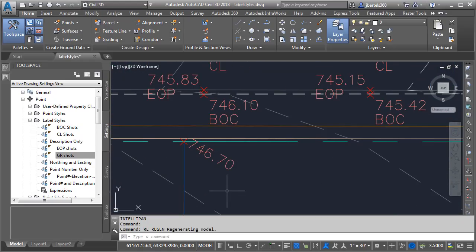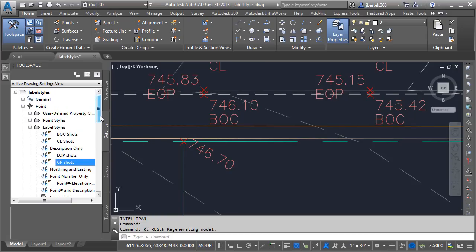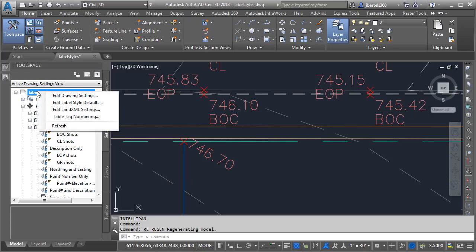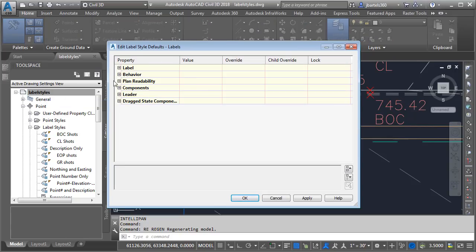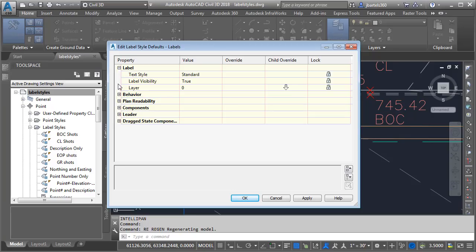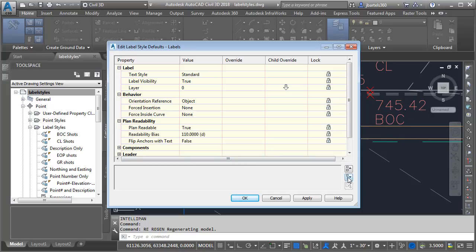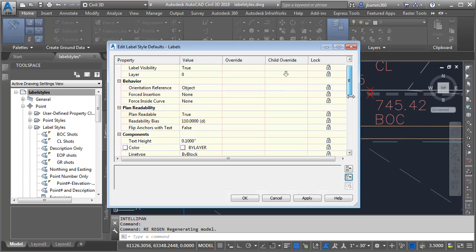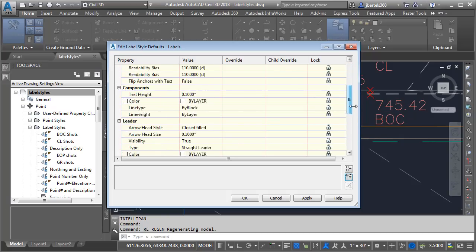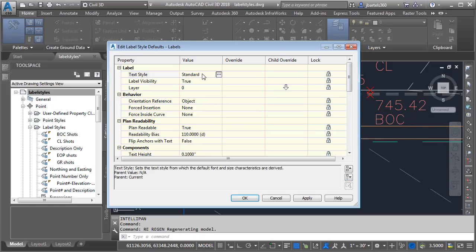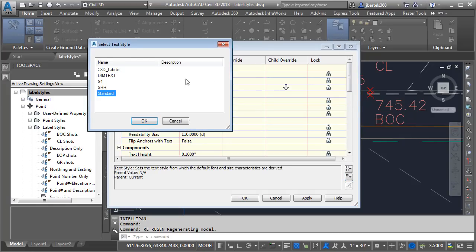I'm going to pan back down to that point and do a quick regen to clean up the screen. To make my global label style adjustment I'll go to the Settings tab, drag all the way up to the top, and right-click on the drawing name. From here I'll choose Edit Label Style Defaults. In this dialog box are properties that apply to every label style in this drawing. The categories are very similar to what we saw at the individual style level. From here I can select a new text style by clicking in that field, clicking the ellipsis button, and choosing c3d labels. I'll click OK.